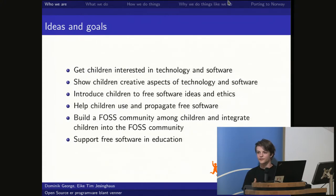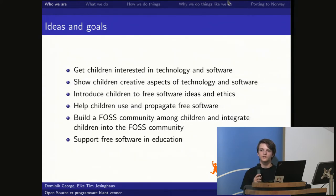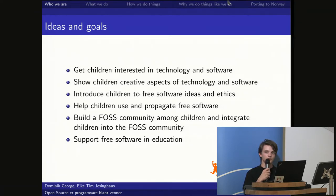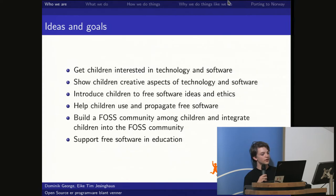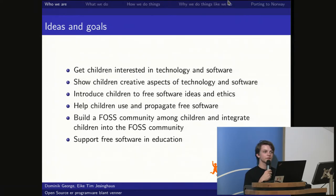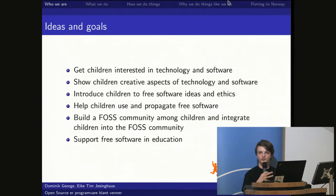We try to integrate this community into the larger community of adult people, because the children always come with us to conferences like FrostCon, where there are also many adult people. That way it merges together and they get to be part of the big FOSS community. We also support free software in education and are developing a framework for freely creating augmented reality games like Pokémon Go in Python easily.